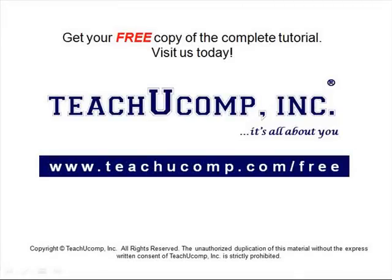Get your free copy of the complete tutorial at www.teachucomp.com forward slash free.